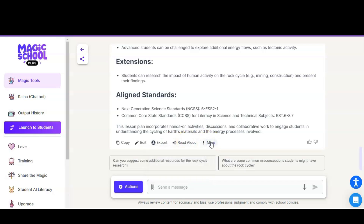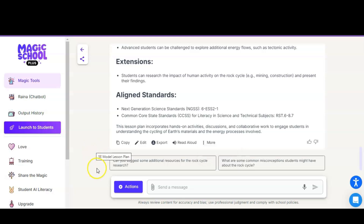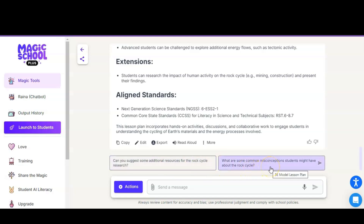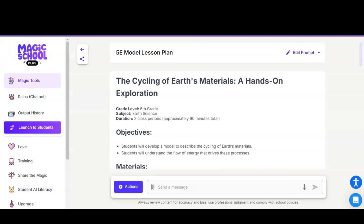There is a read aloud option as well, and more options such as Save Resource, where you can put this in your own resource folder. A really convenient addition is that at the bottom Magic School AI will give you some additional suggested prompts — for example, 'Can you suggest some additional resources?' or 'What are some common misconceptions students may have about the rock cycle?' — all things that could help you with this lesson. There is also a dedicated Common Misconceptions tool that we'll be going over in our professional development presentation.